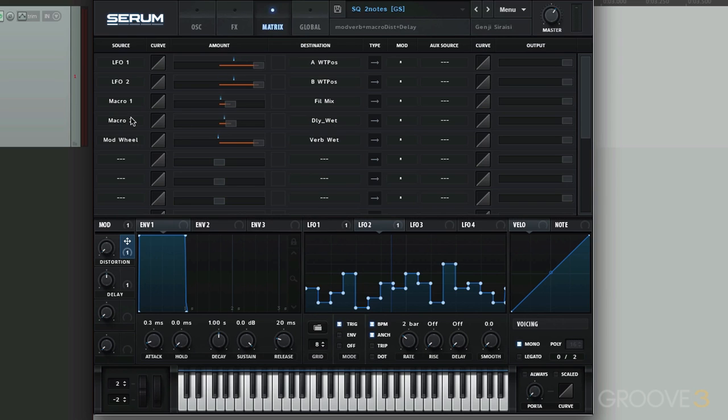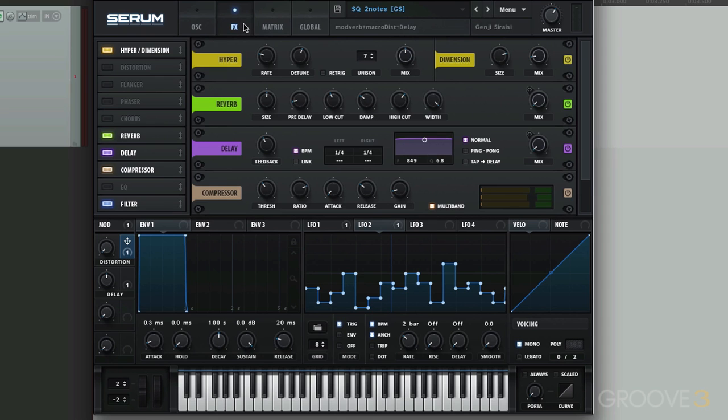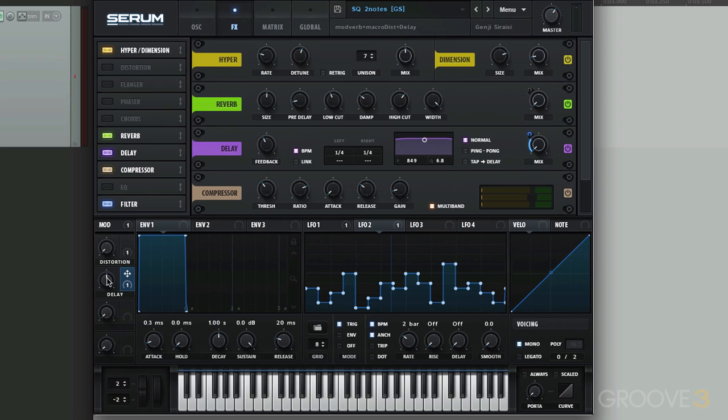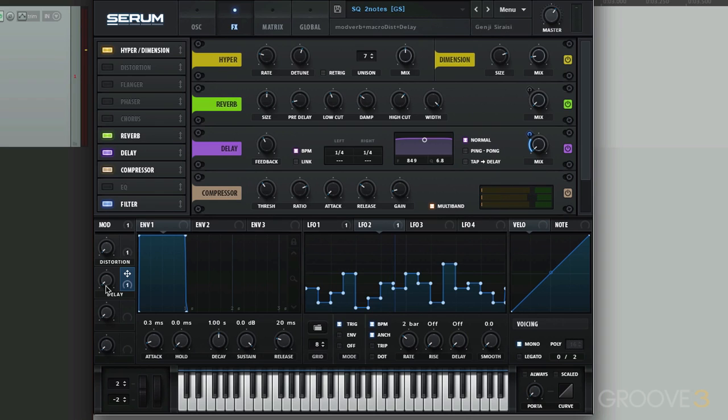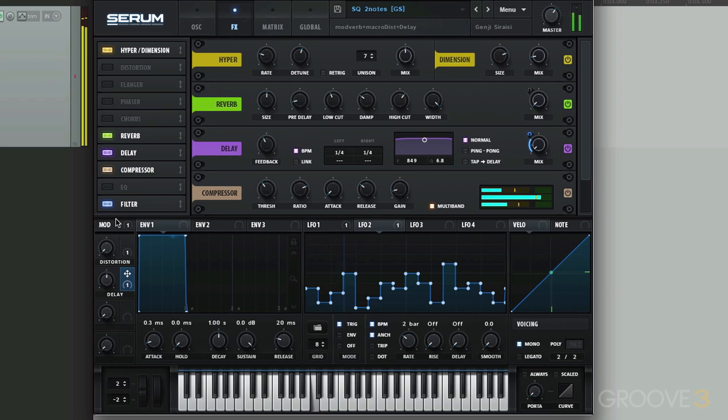Then we have Macro 2, which is the delay wet. Under effects, right here, it adjusts this. So if we pull this down, we shouldn't hear any delay. It's dry. Bring it up.